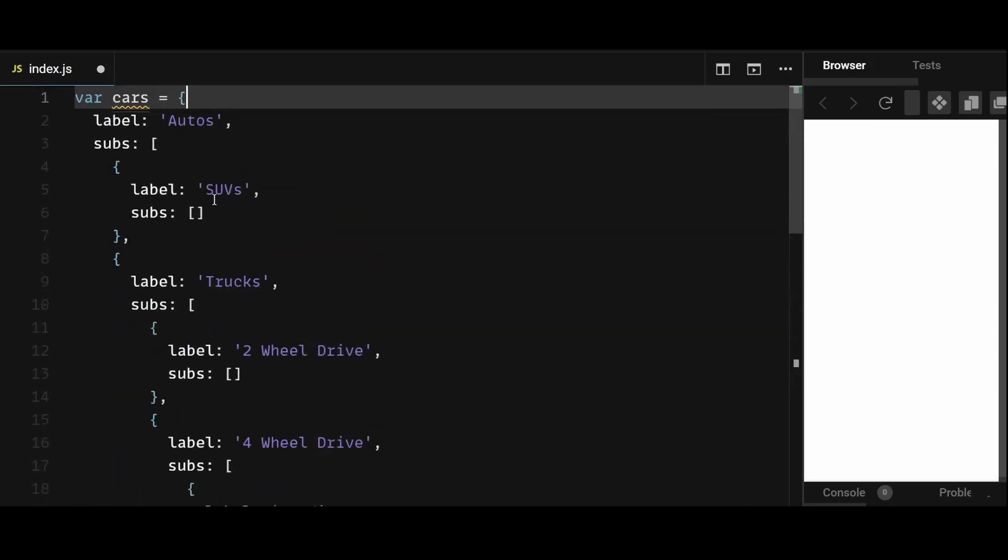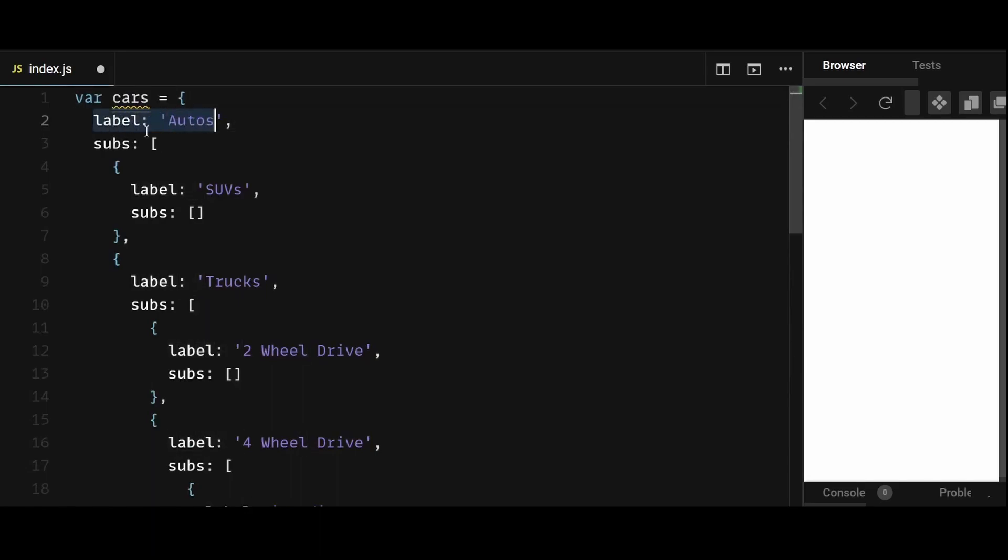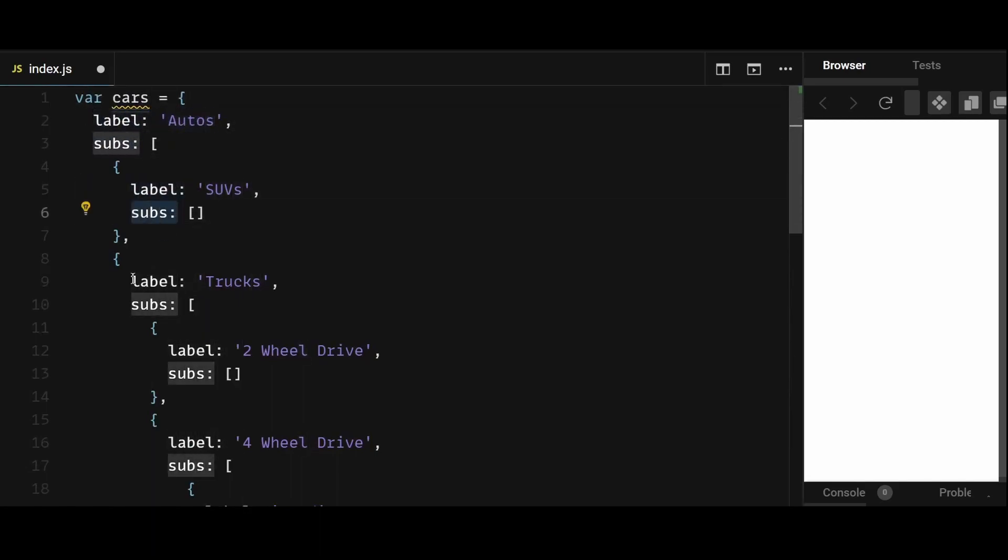We have this cars object that consists of two properties: the label and subs, which get more and more nested as you move deeper into the object.